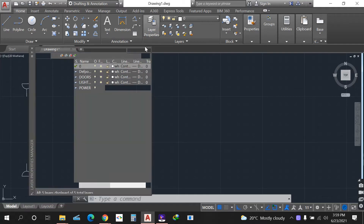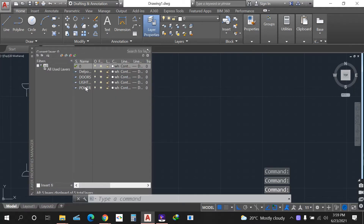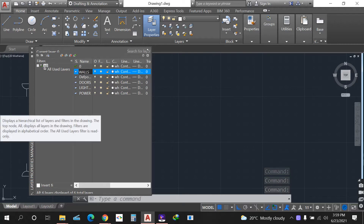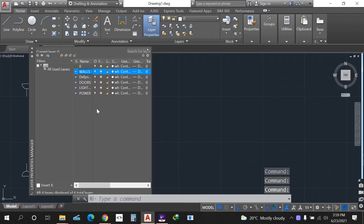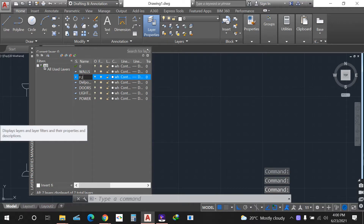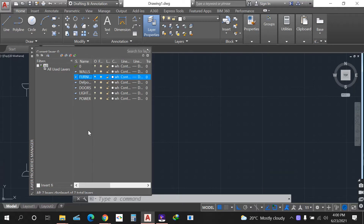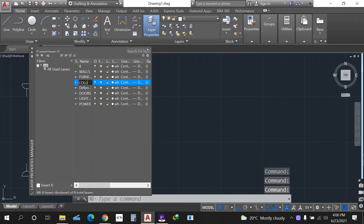When I come to layer properties, I can start by creating a layer. When you click on this icon to create a new layer, you can give them names — like walls. Then I can do furniture, because I'll be inserting furniture and I want to group them together. I also have other layers; click on creating a new layer — maybe columns.